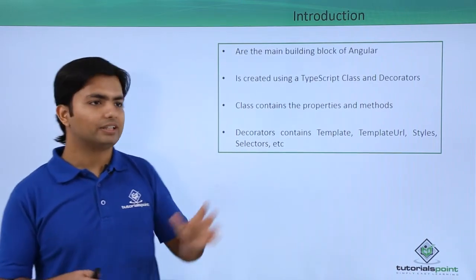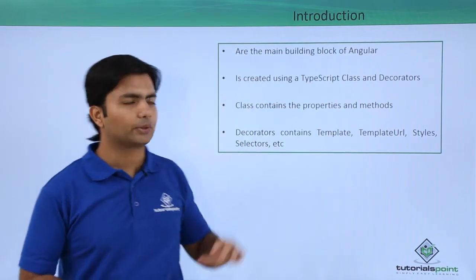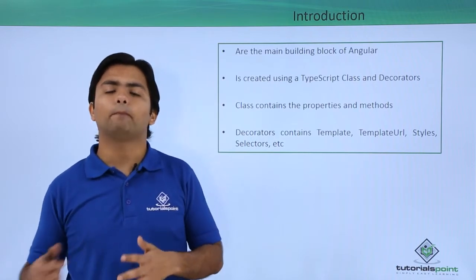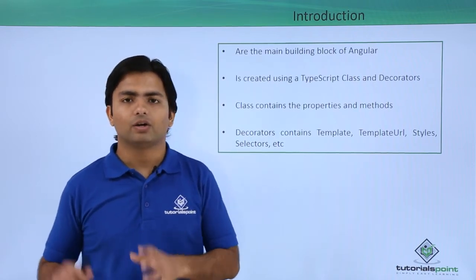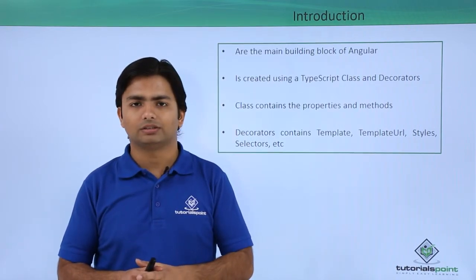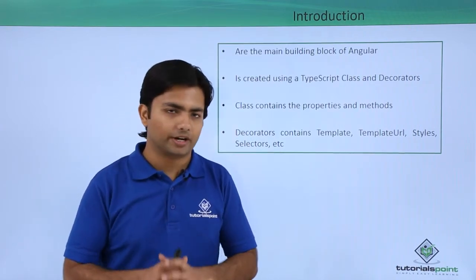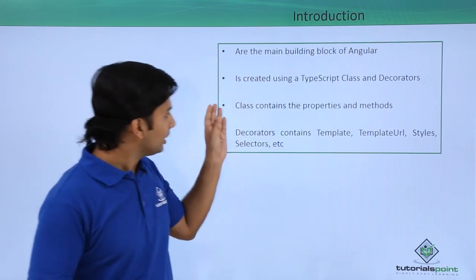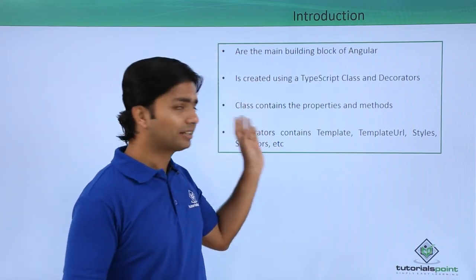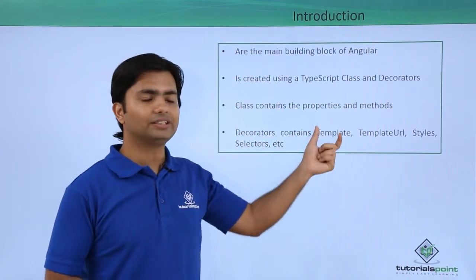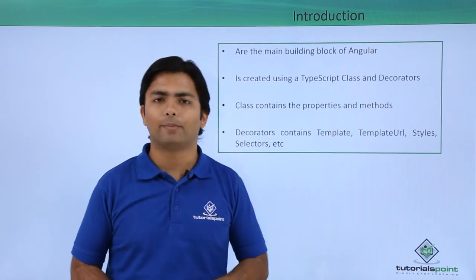Basically, that particular decorator also works as the metadata of that particular component. So that class can contain properties and methods.